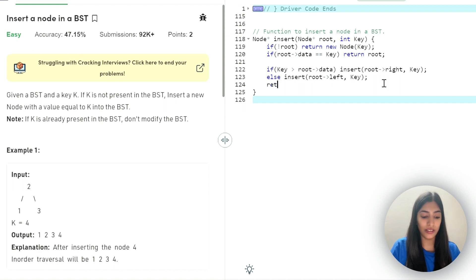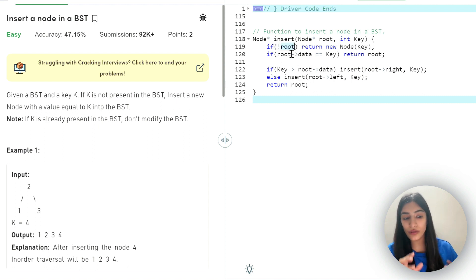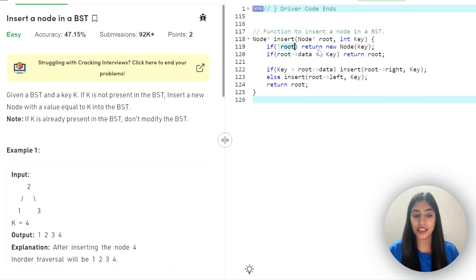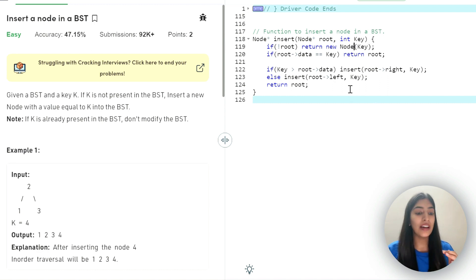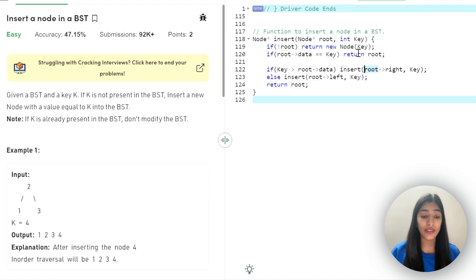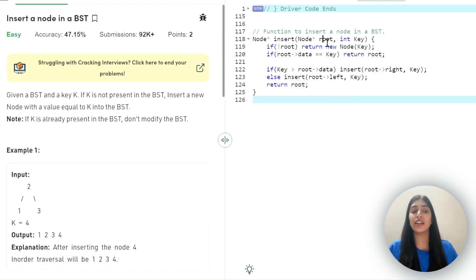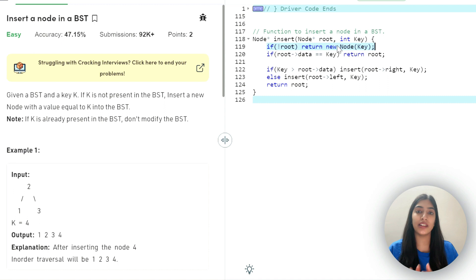Talking about the return value: here we returned the new node when there was no root, and here we return root. In the end, we are expected to return a node, so we return root. Since we already put the check at the top that if there is no node present we insert the new node and return, we don't need extra checks inside. If root's right is not present, we just pass null and the new node will be inserted and returned — dry running is very important to understand this.